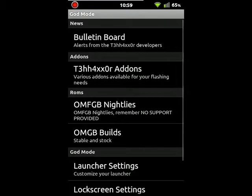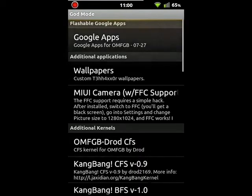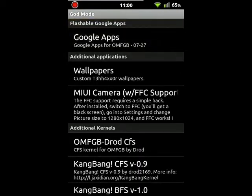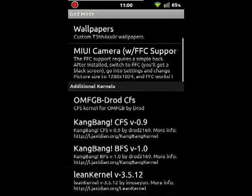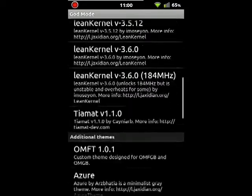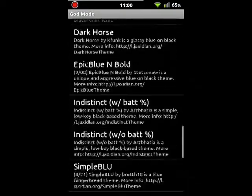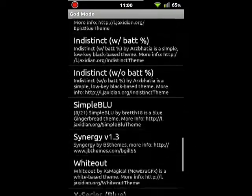Also, they have add-ons. So add-ons for the ROM, which are Google apps, wallpapers, MIUI camera, a bunch of kernels, and then a bunch of themes people have made. So you have lots of options to customize your phone and the ROM.